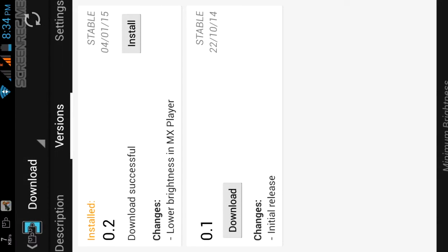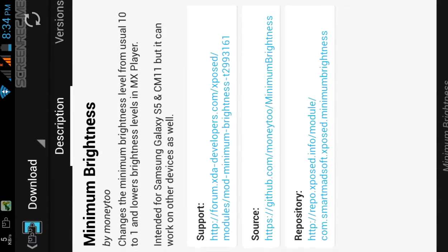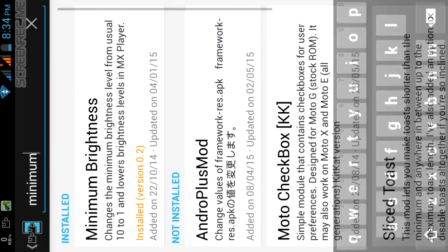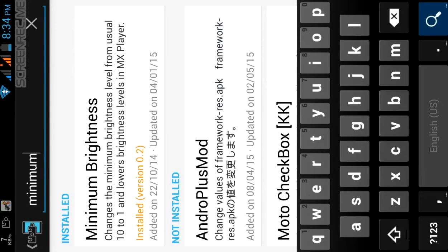After this go back. This is the minimum brightness module. So now we go back.